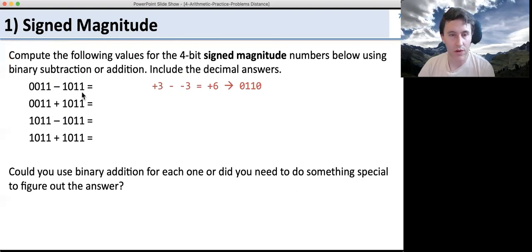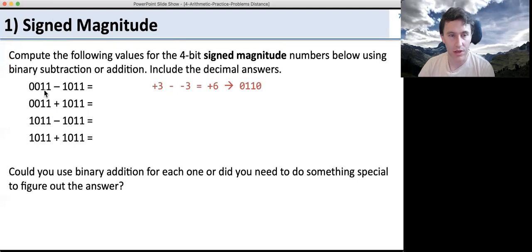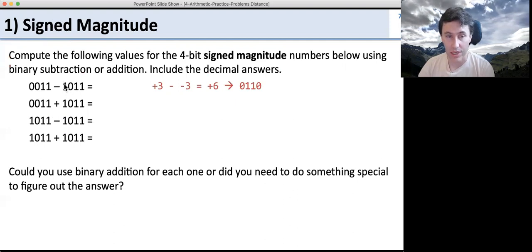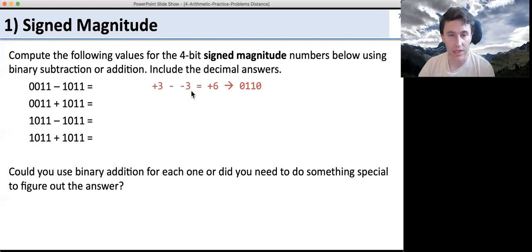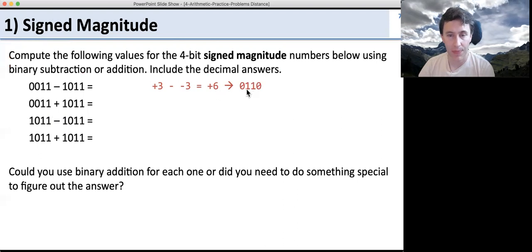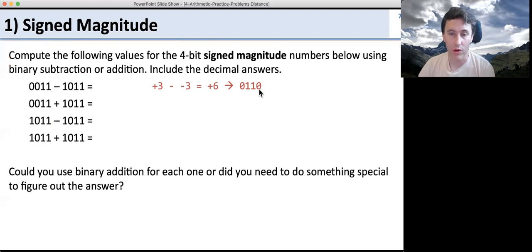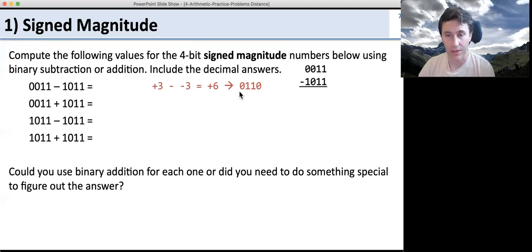If we look at what we've got here, we've got plus 3: the first bit is 0, so it's positive, then we've got 1 and 2, so plus 3. Minus — now the first bit is a 1, so it's negative — minus 3. So this is plus 3 minus negative 3, which is plus 6. How do we represent plus 6? The first bit is 0 since it's positive, and we have 1, 1, 0. This is 4 plus 2 plus 0, or 6.